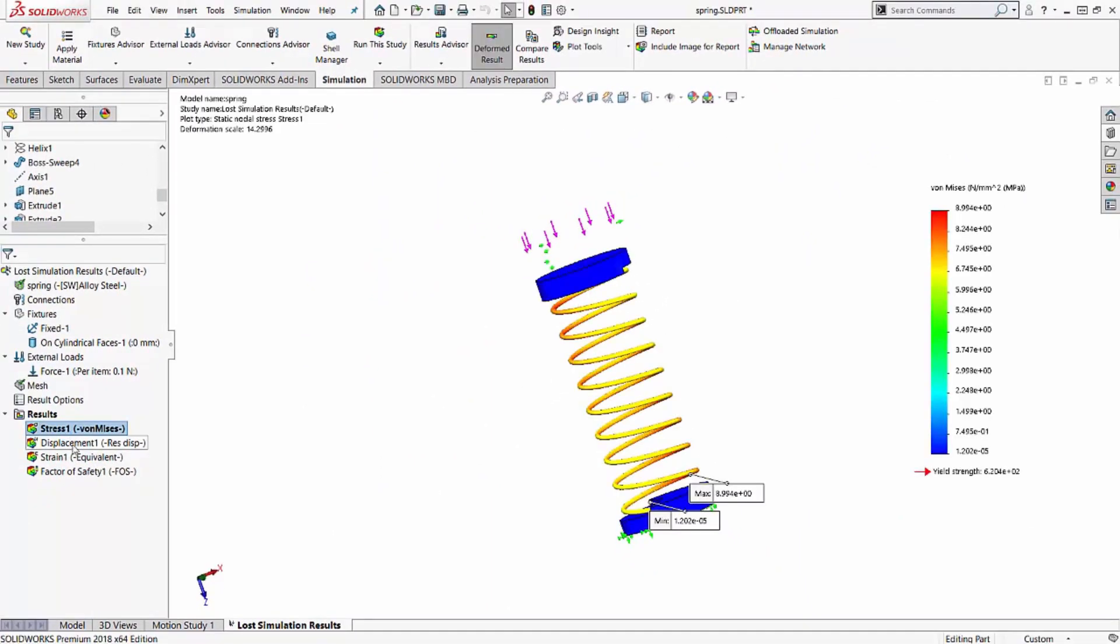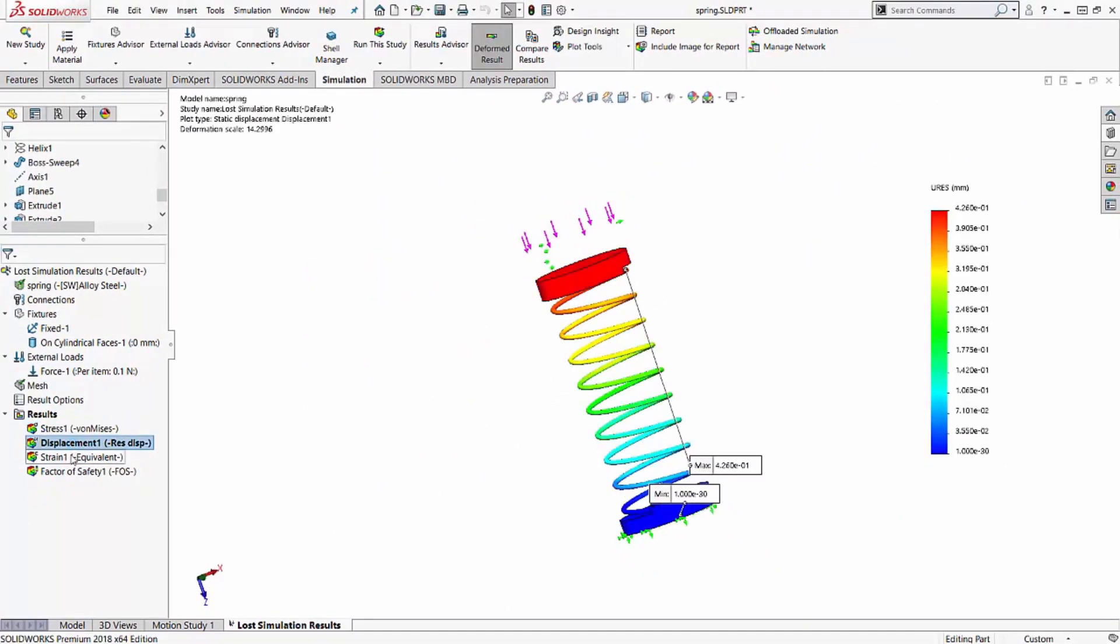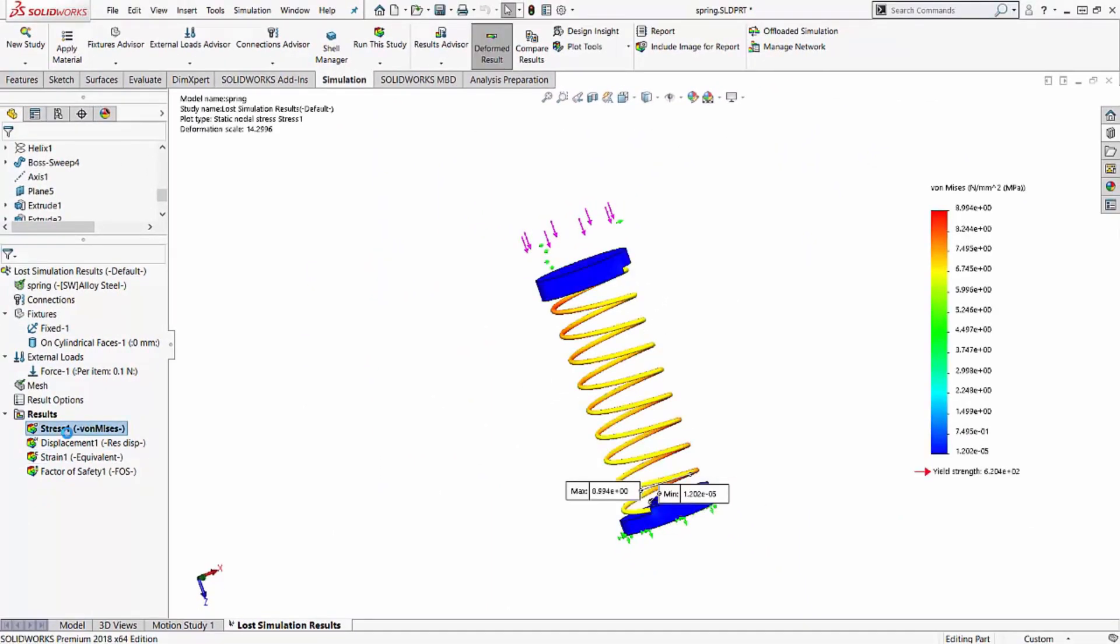And now my results are back. So this doesn't always work in all cases. Sometimes results, as they're being moved around or copied, can be completely corrupted. And in those cases, you do have to rerun your studies. But every once in a while, you can get lucky.